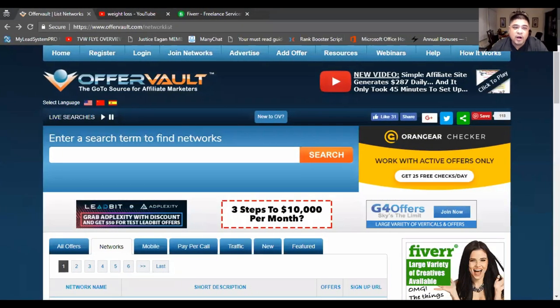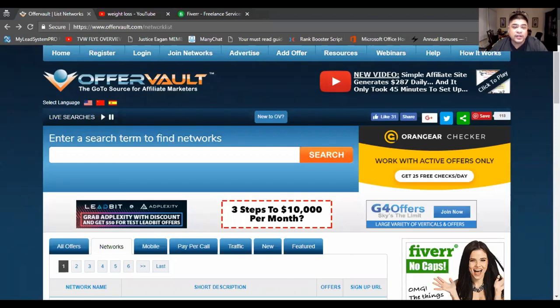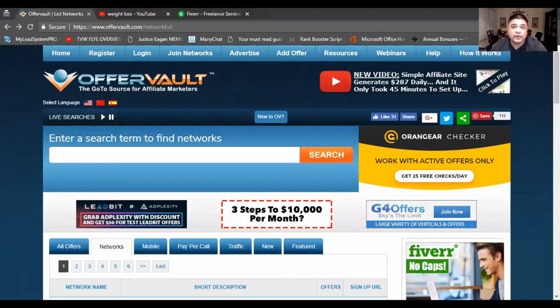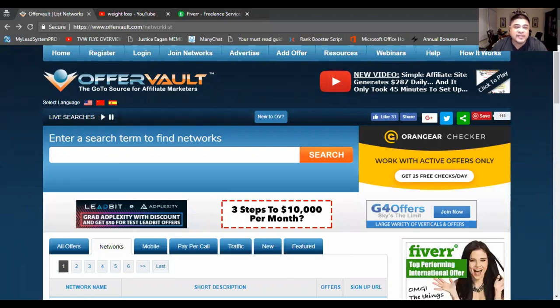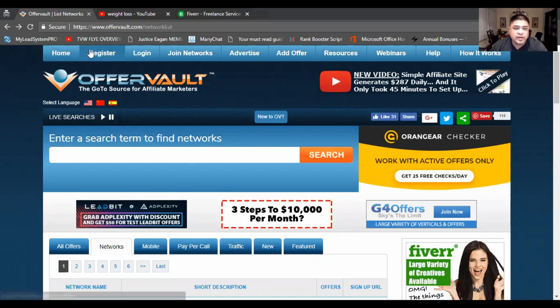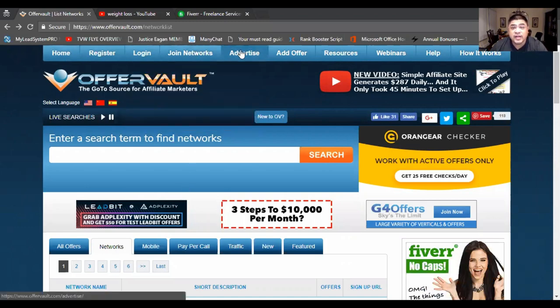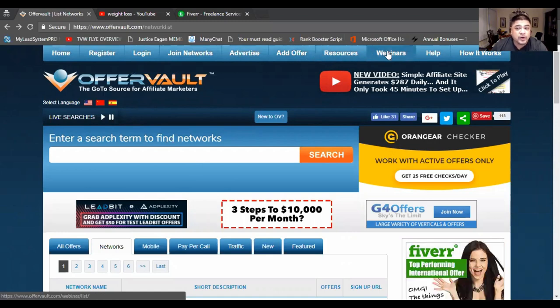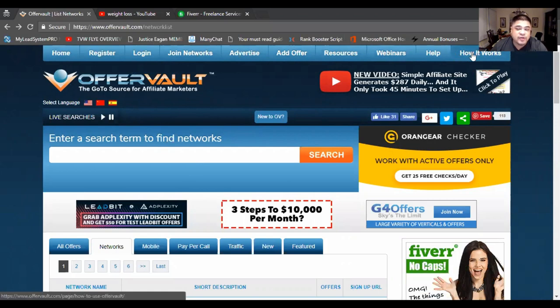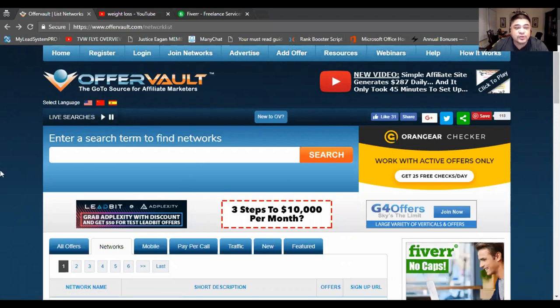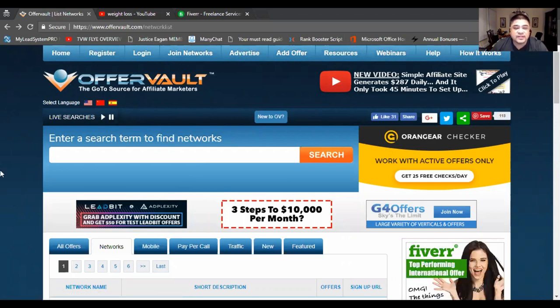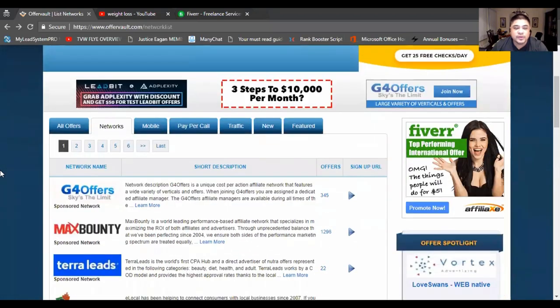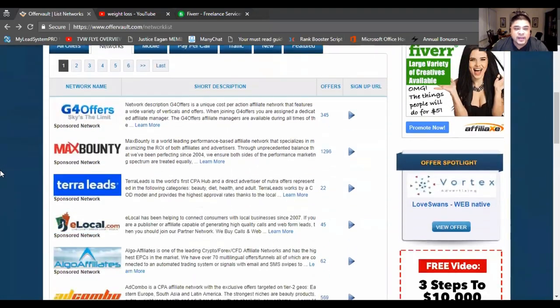So welcome to OfferVault. OfferVault is a go-to source for affiliate marketers. And what I love about this site is it's real simple. You can register, log in, join other networks, you can advertise, you can add your own offers. There's resources here and webinars as long as you're registered and you can log in. Also, there's training videos on how it works and how to use this specific site and what you can do with it.